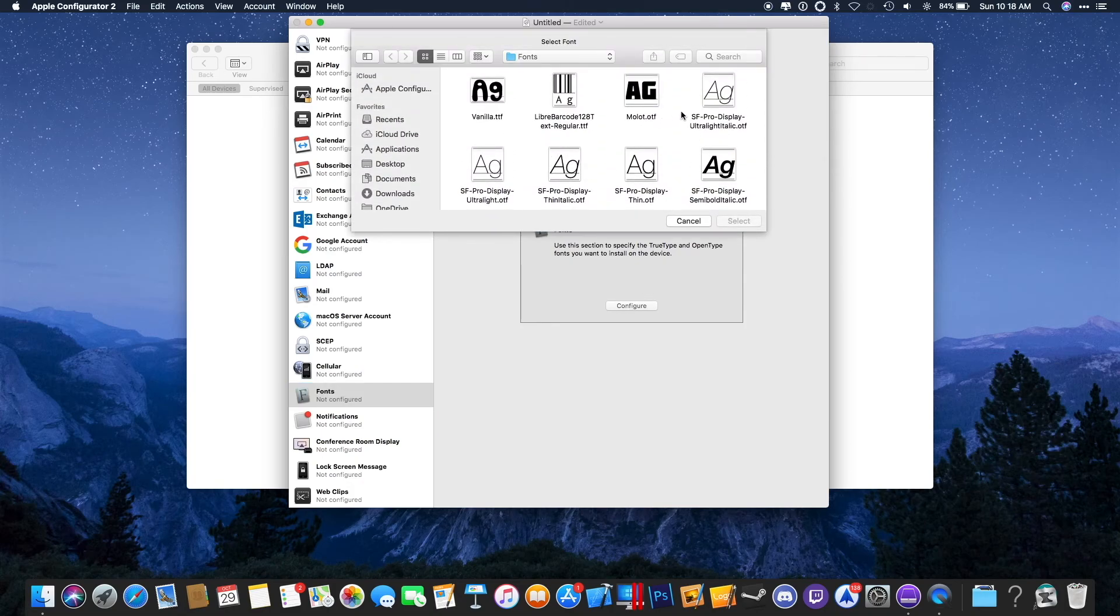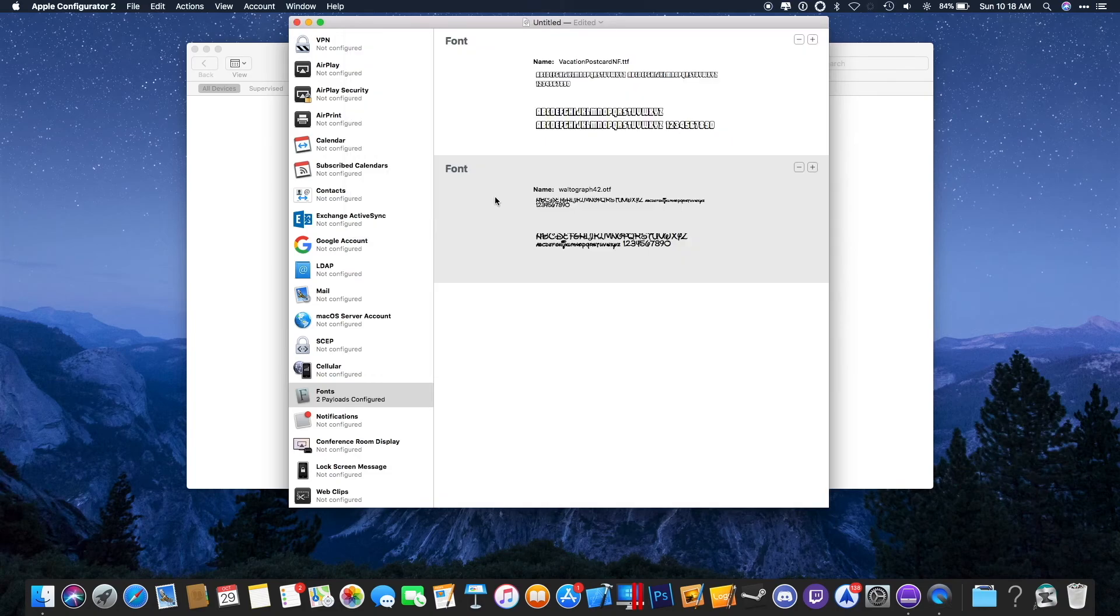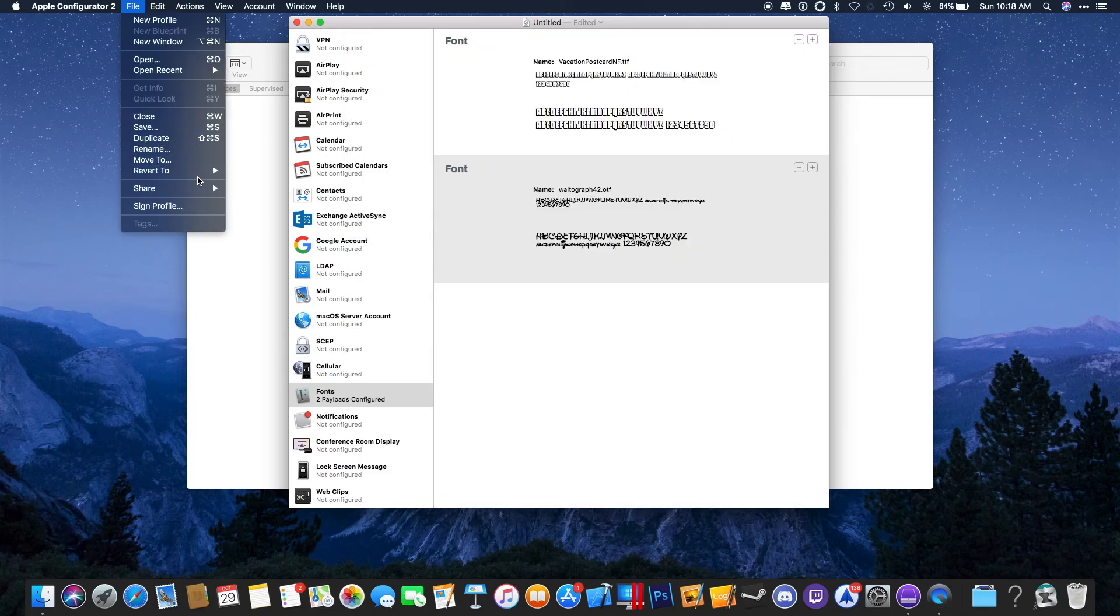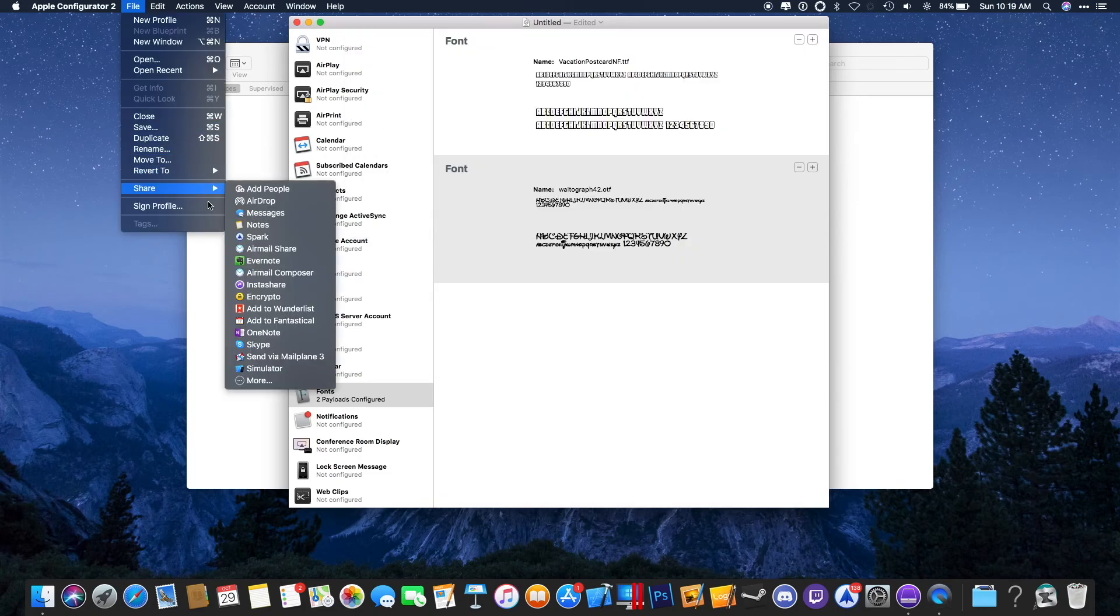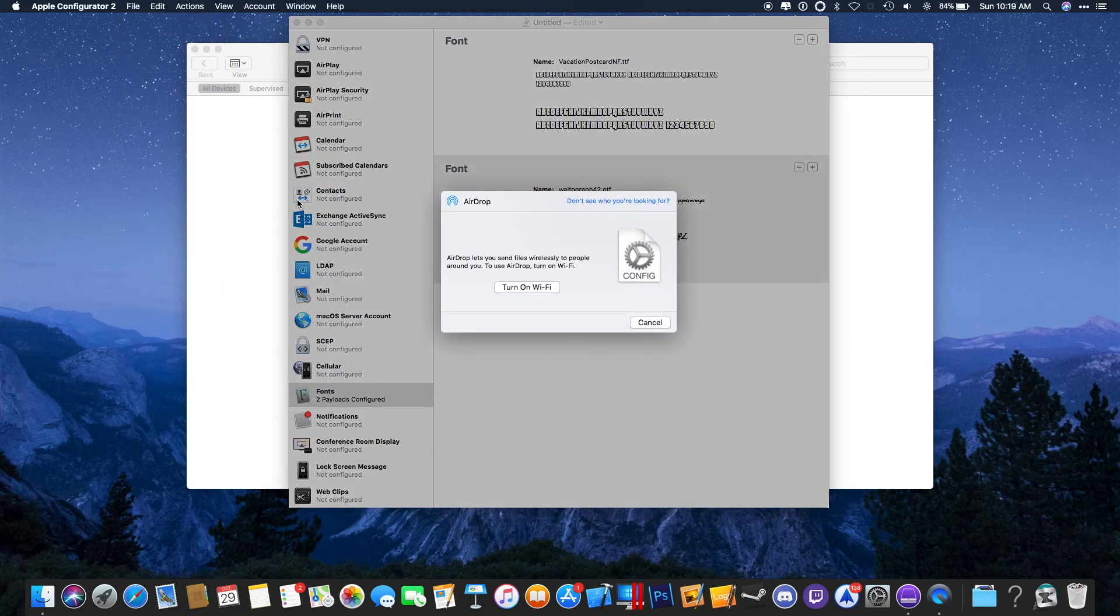From here, you will want to select the fonts that you wish to use. And that's all. You will want to click File, Share, AirDrop, and then go onto your phone.